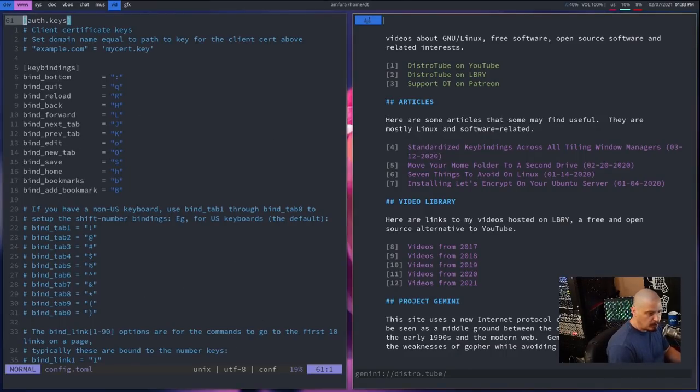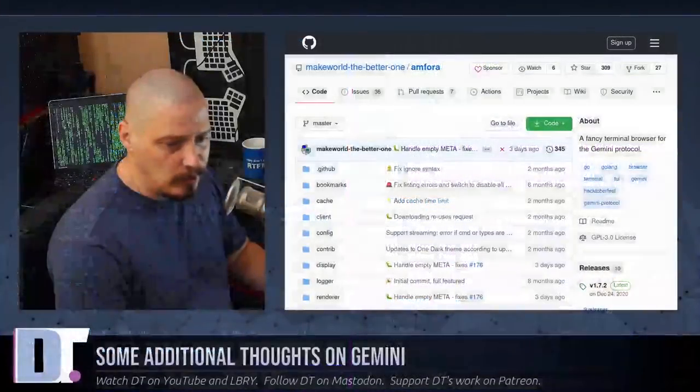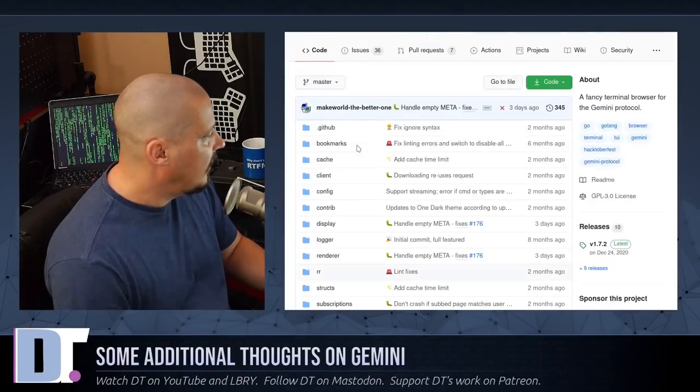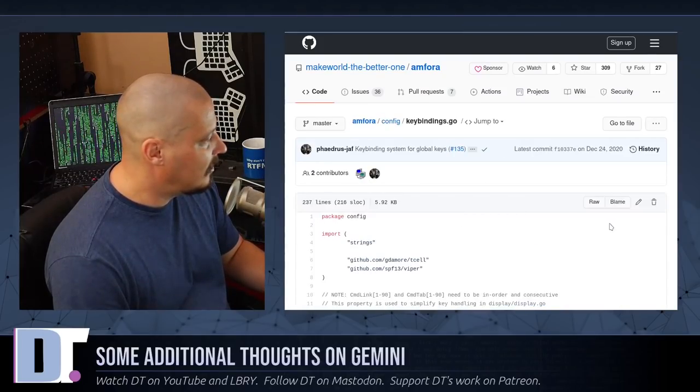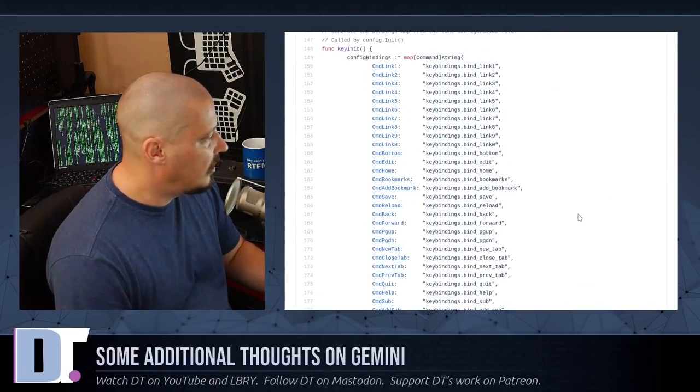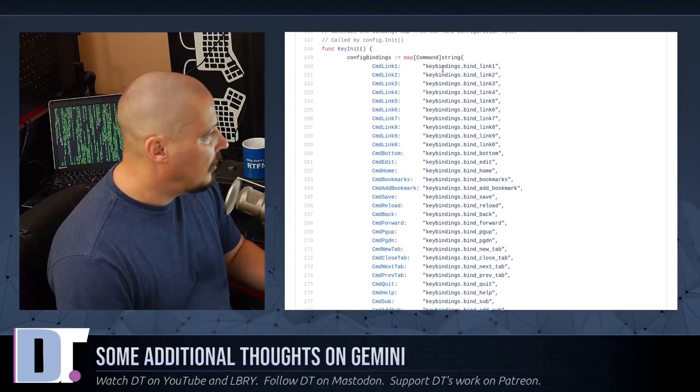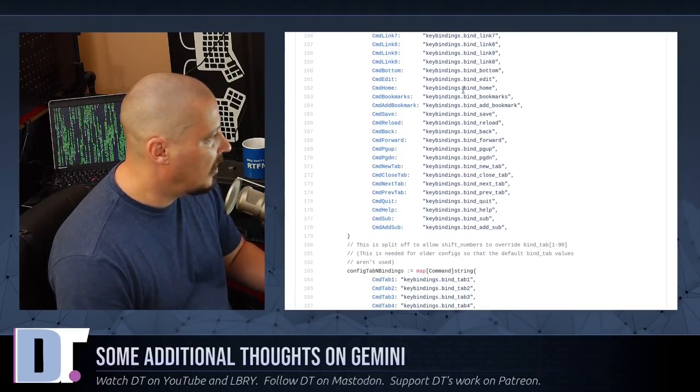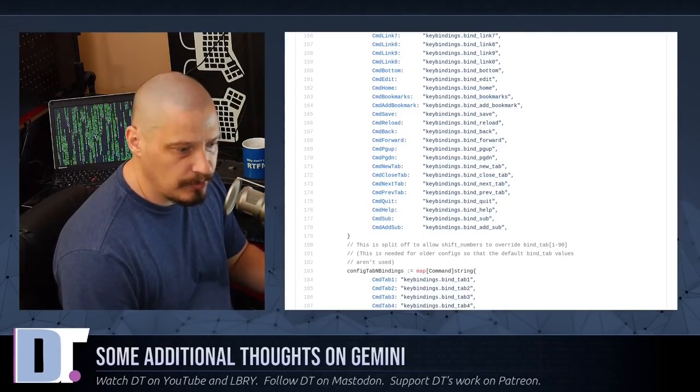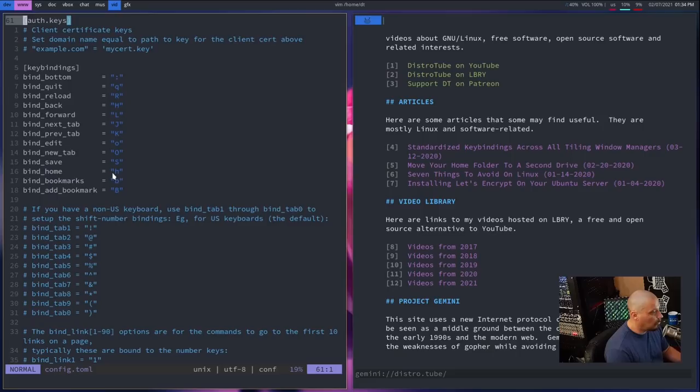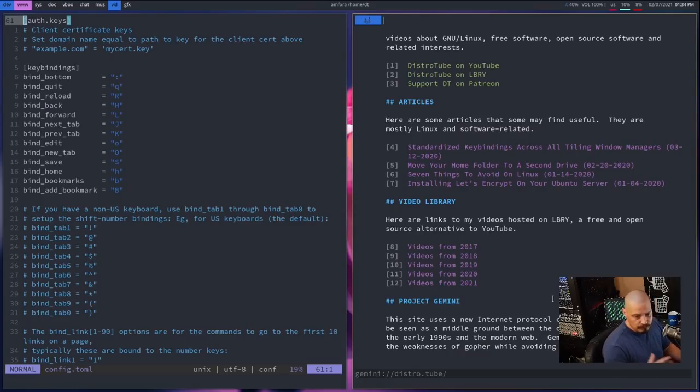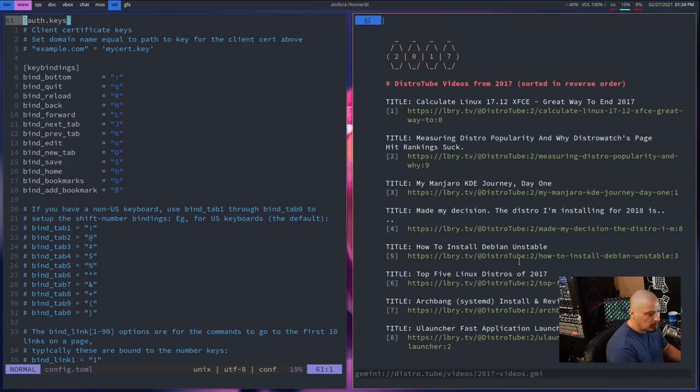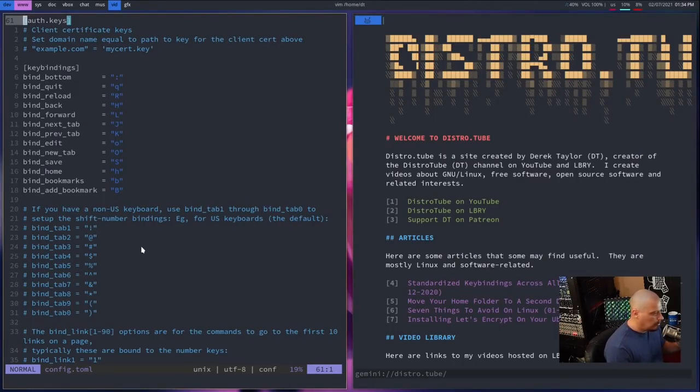Some of these keybinding values were not here in the Amphora config by default. They were not in the example config. So how did I find some of these settings? Well, what I did is I dug through the source code a little bit. If you go to the Amphora GitHub and look at the source code, go to config. And in config, go to this file here, keybindings.go. And I searched through this file until I got to this section here: config bindings equals map command string. And then these here. So keybindings, bind link one, bind link two, bind home, bind bookmarks, all of these. These are values that you could plug into this here. There's bind_home is H. So if I type H on the keyboard, it goes to my home page. My home page is set to distro.tube.